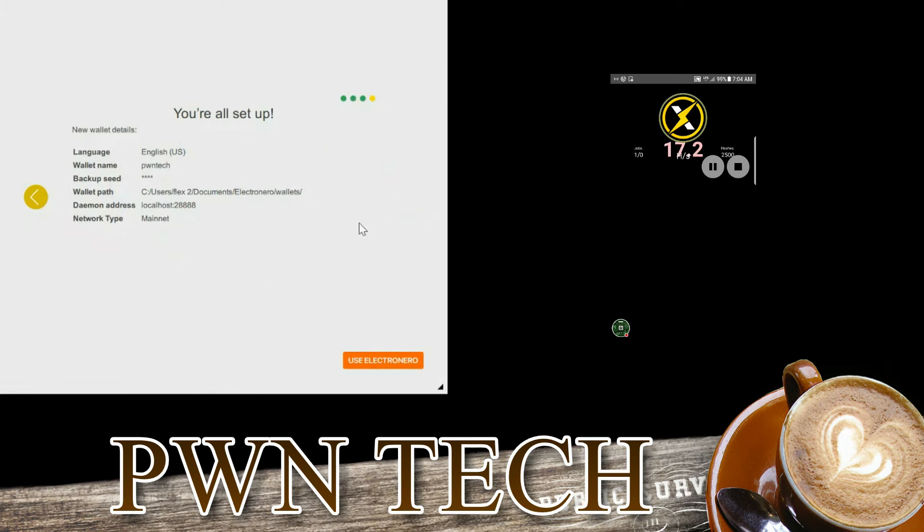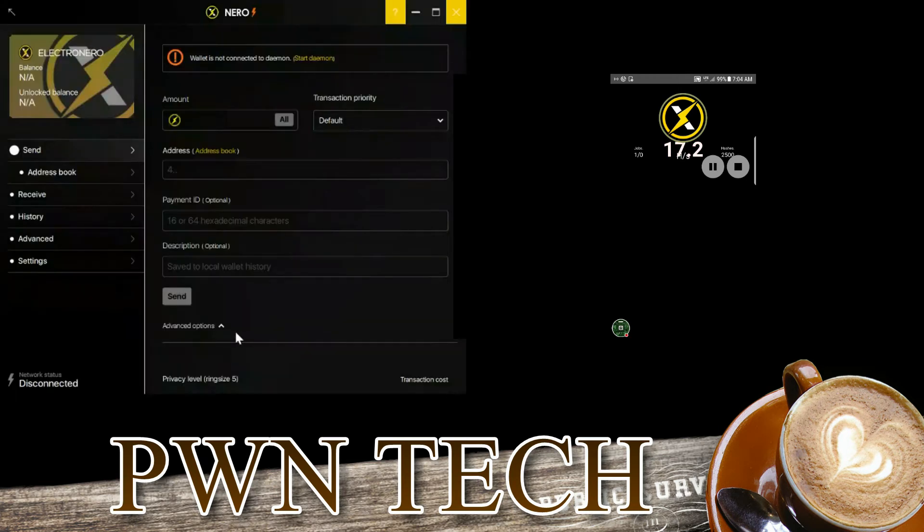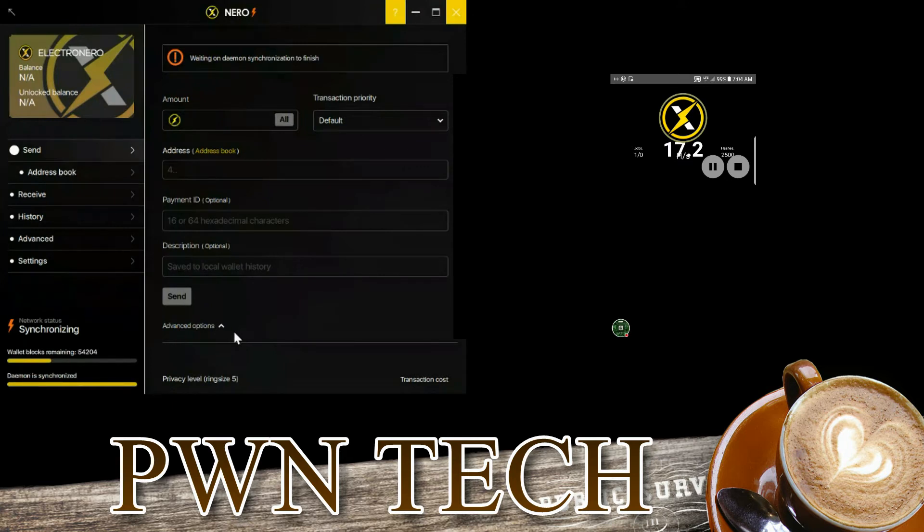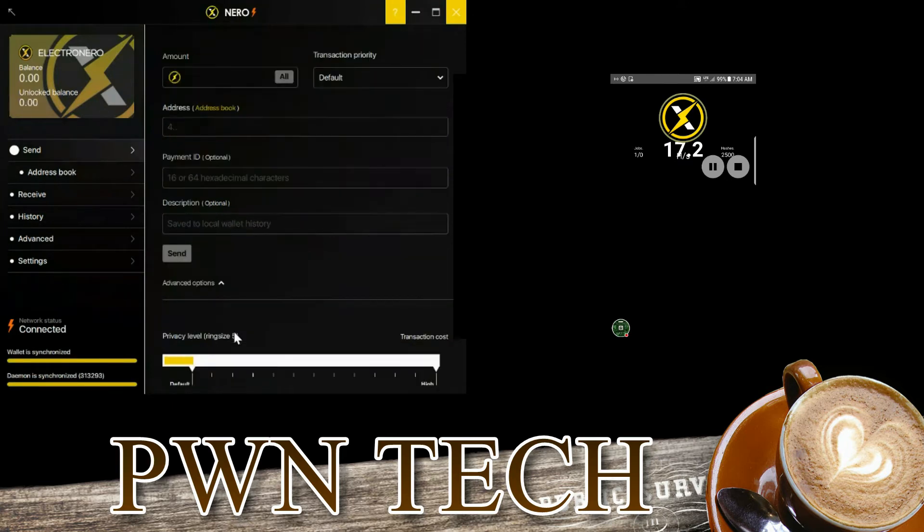Then you set, and now your new wallet has been created and it's syncing. What you have is essentially an area to put where you want to send.